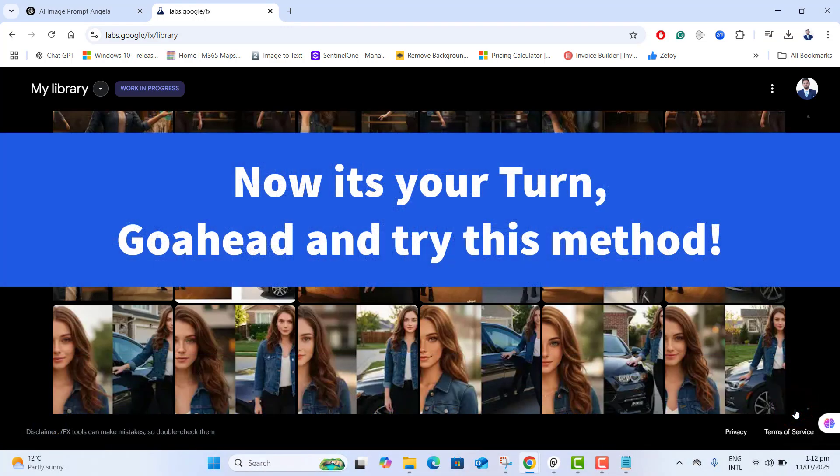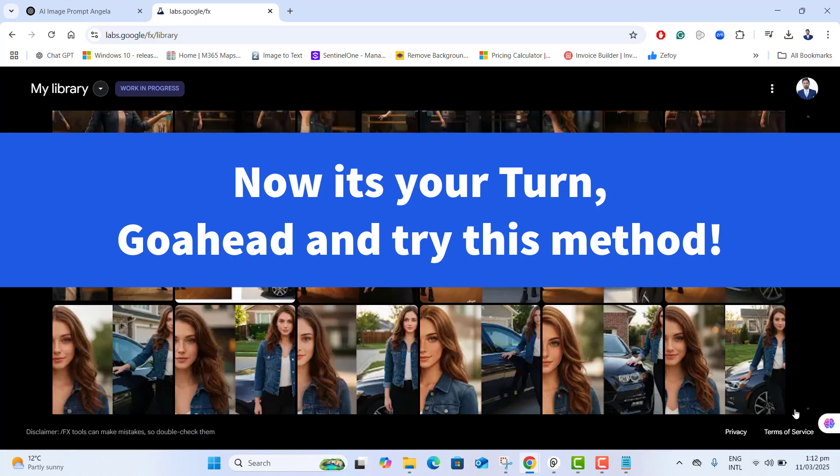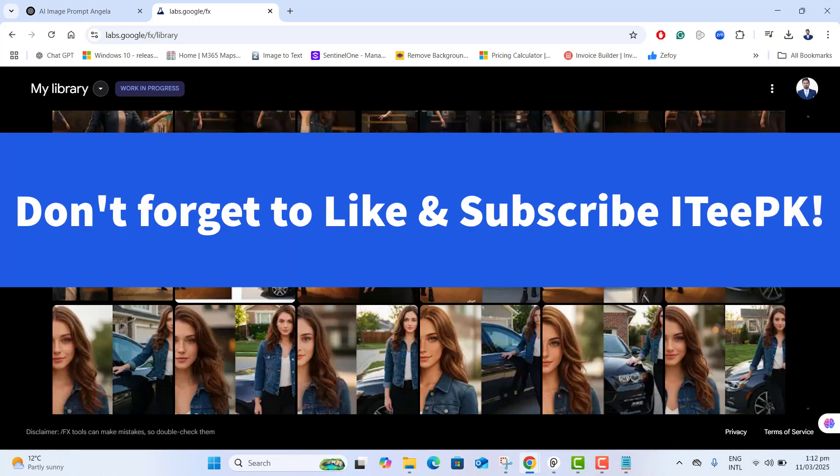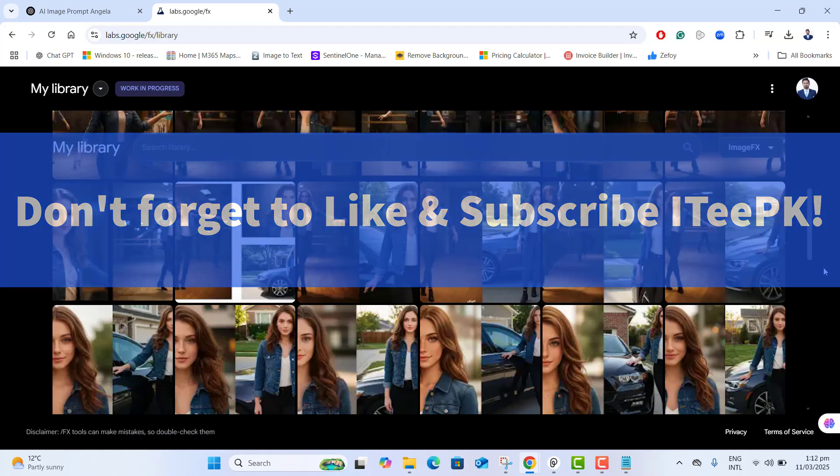Now it's your turn — try this method and let me know in the comments how it goes. Thanks for watching. Keep watching and don't forget to subscribe for more useful and to-the-point content.